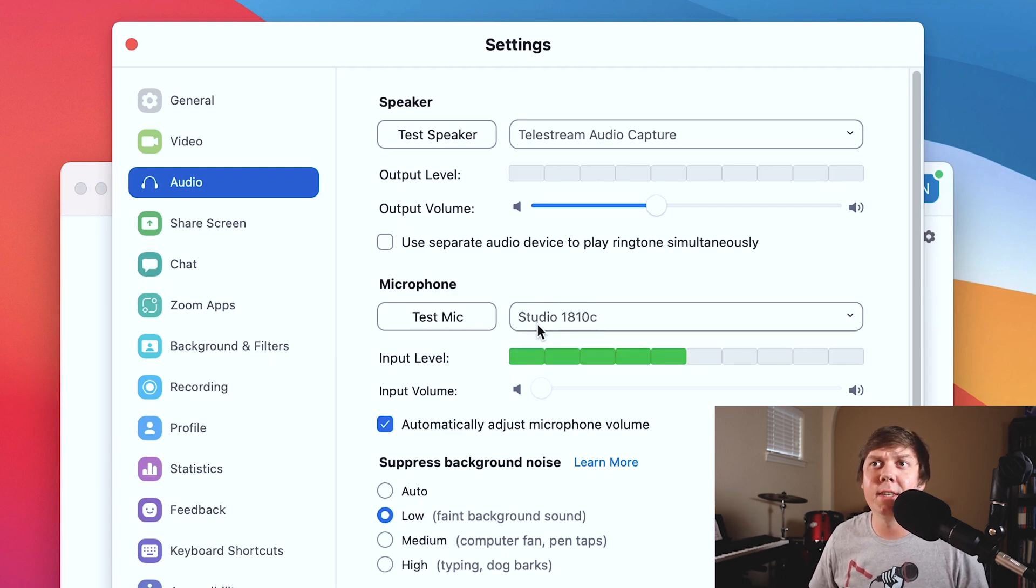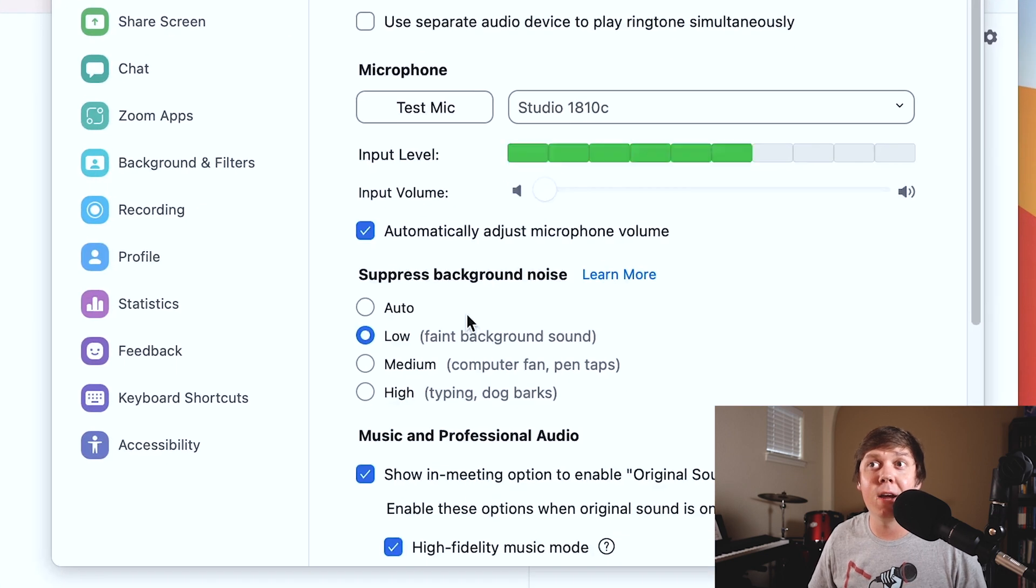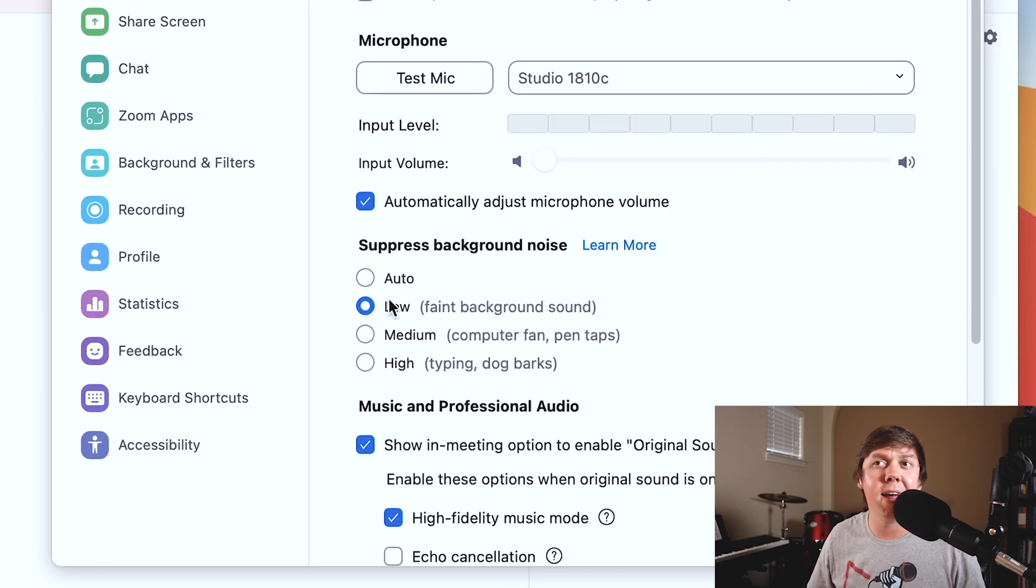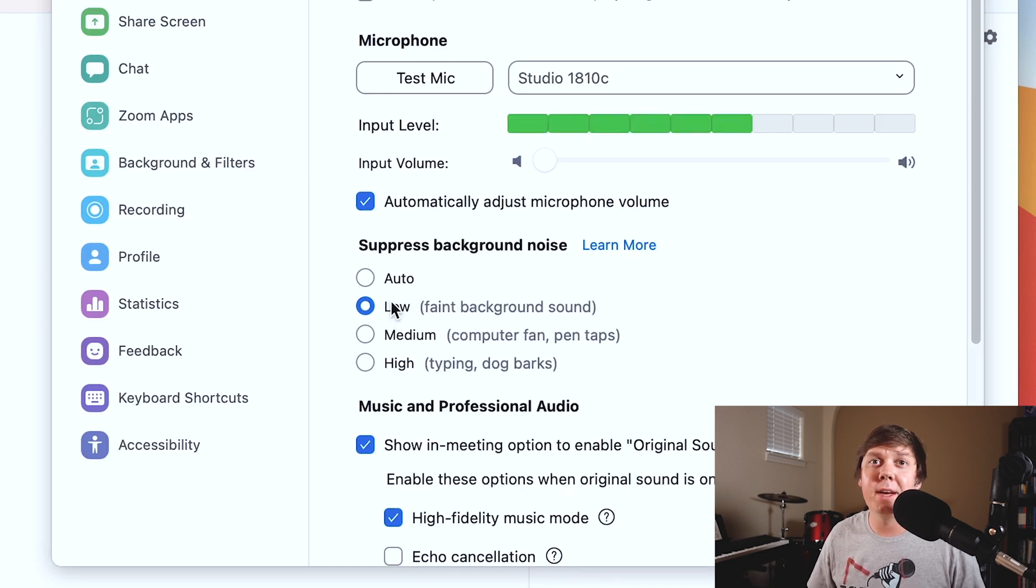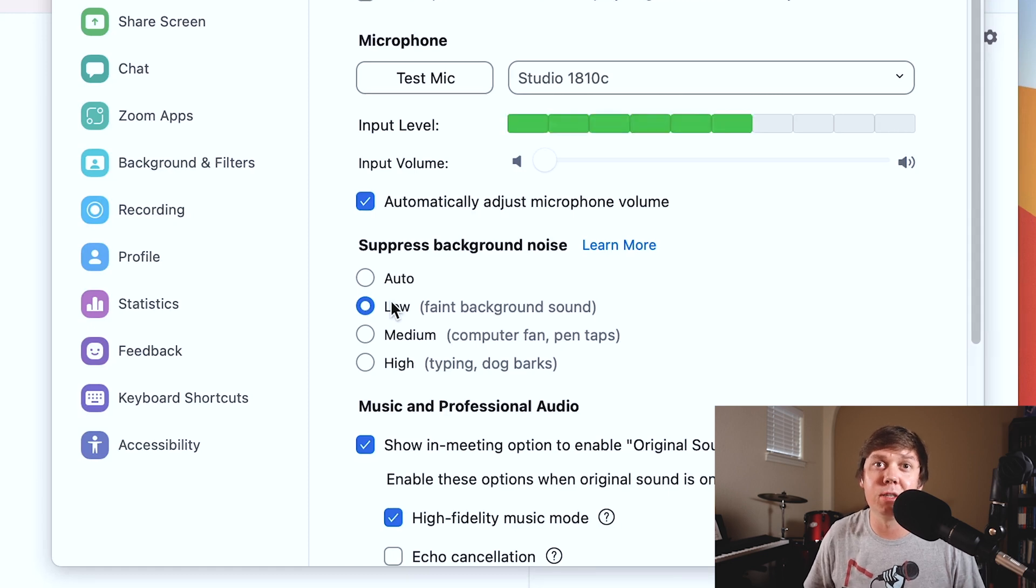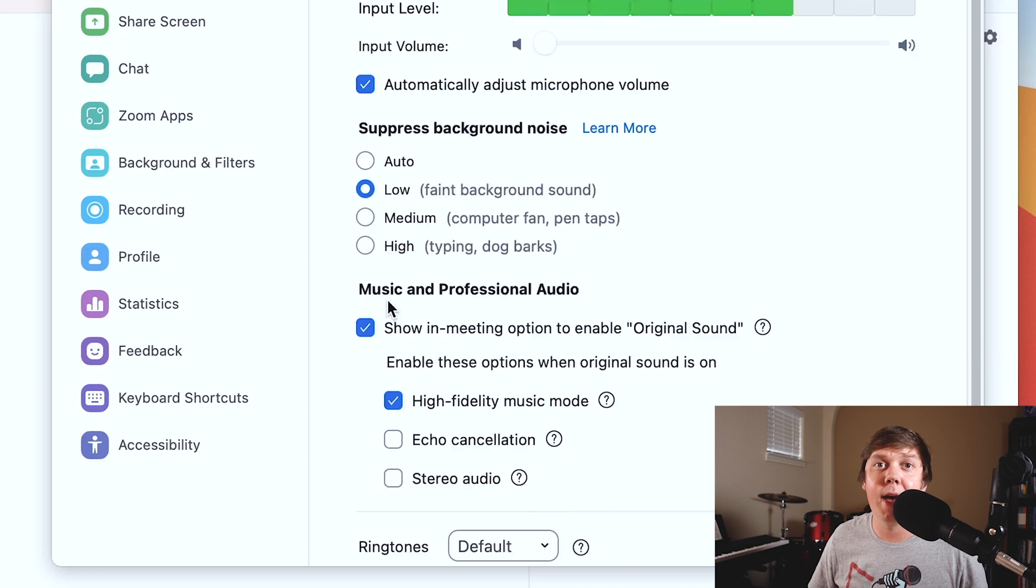Let's look at a couple more settings here. Let's go down to suppress background noise. I wish it had an off setting, but it doesn't. So go ahead and select low because you're going to want to apply your own noise gate settings in the post-production process when you're editing your podcast.